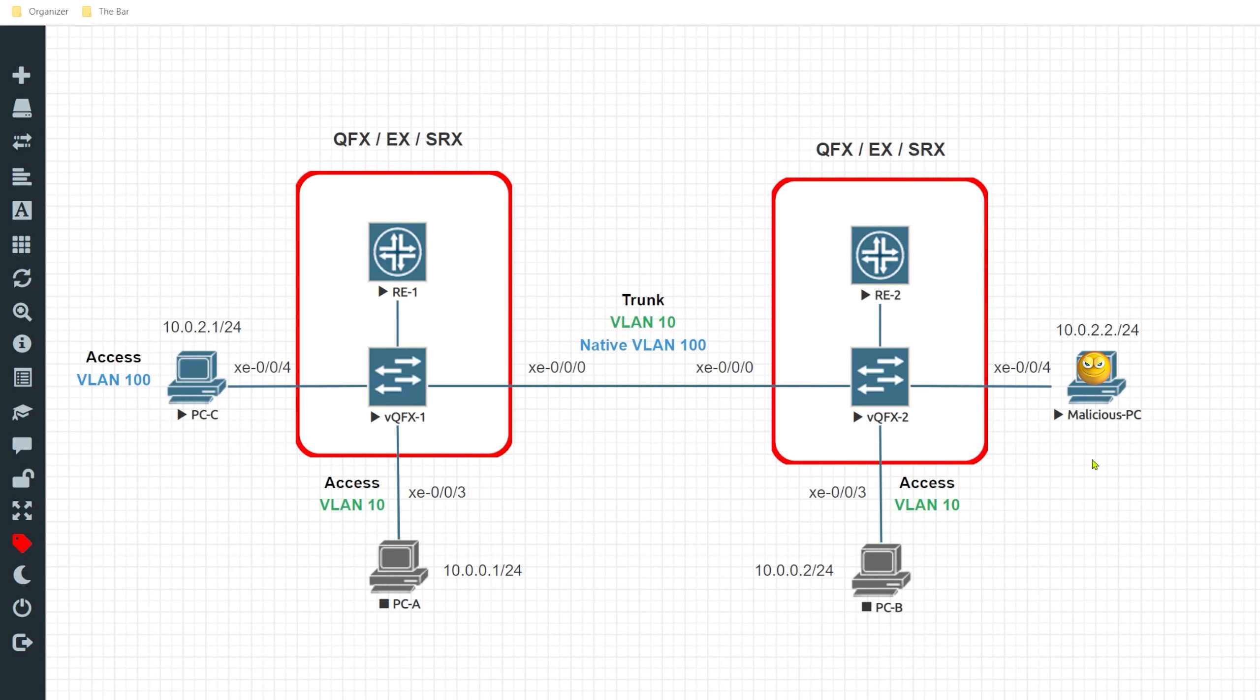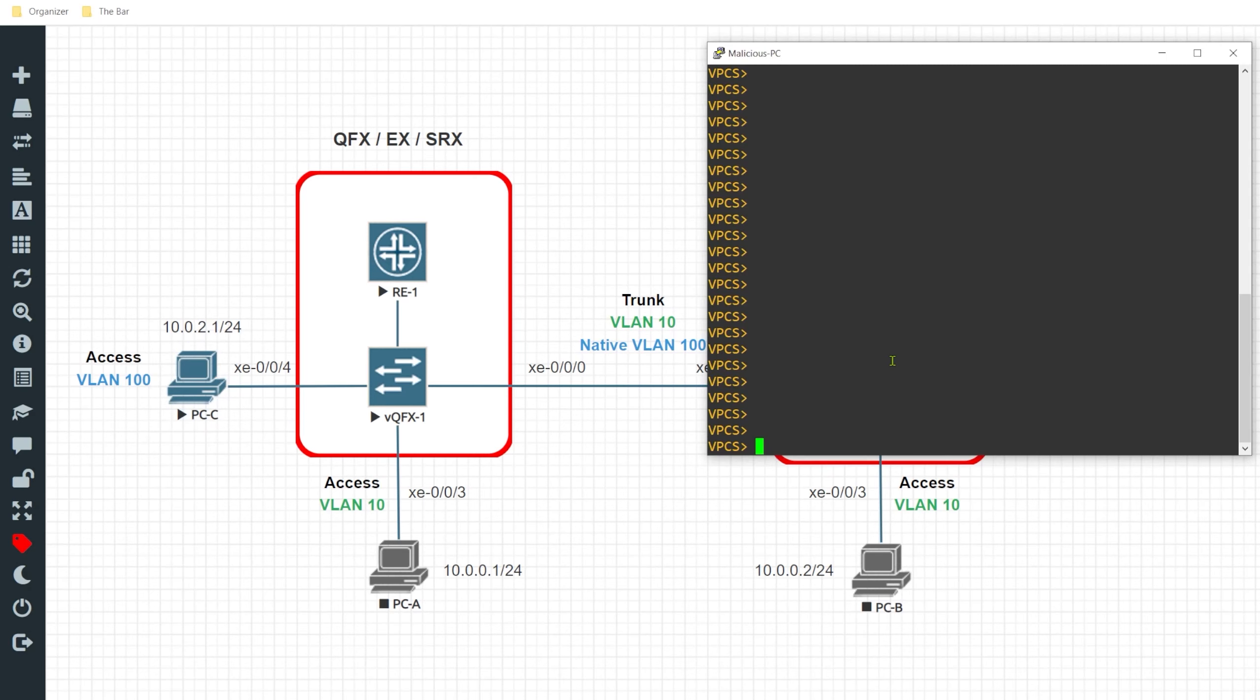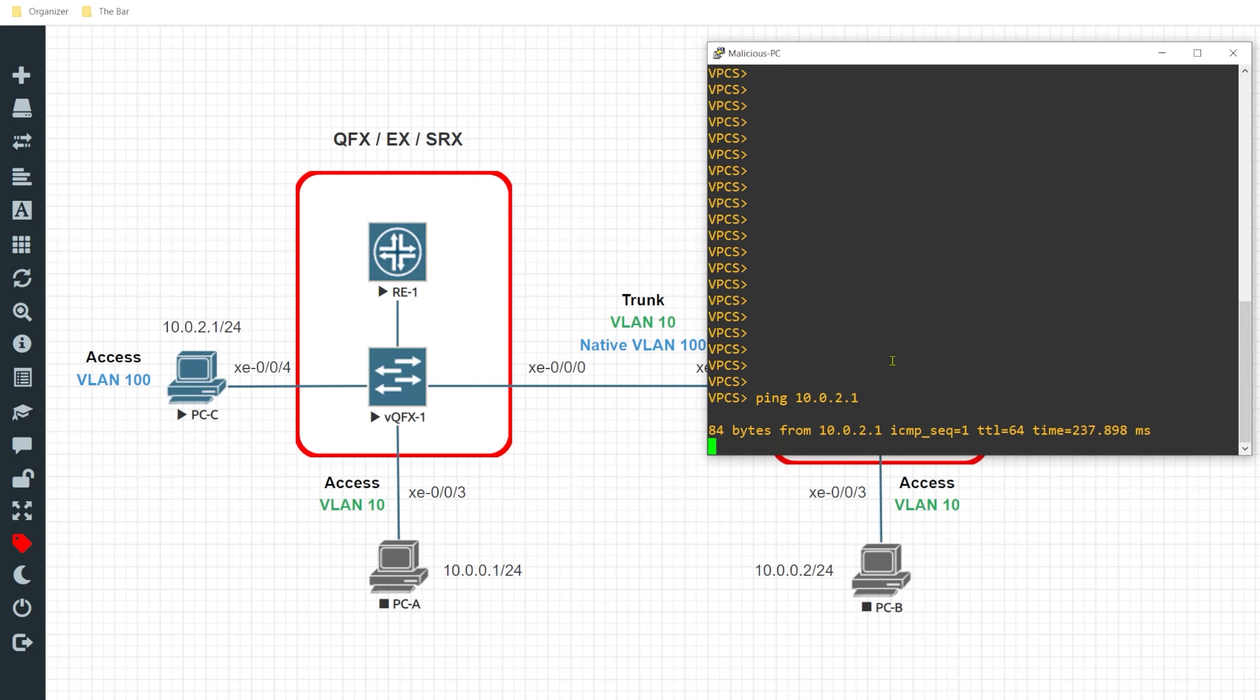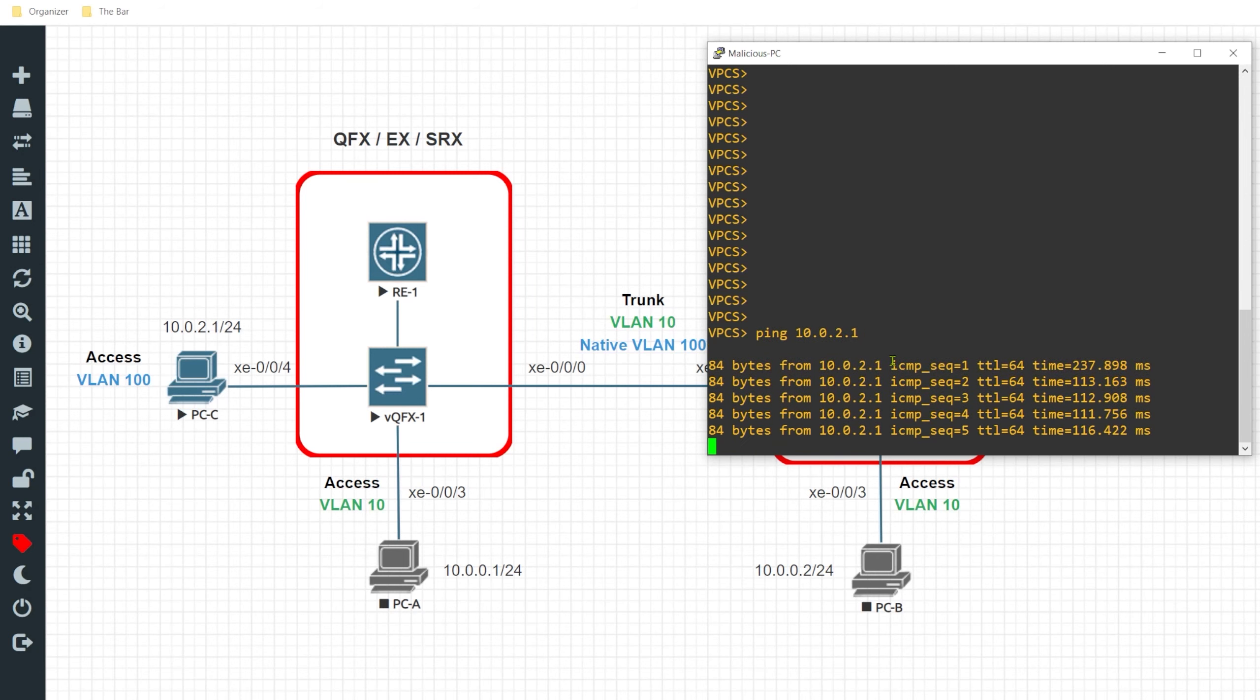So if I hop on to this malicious PC and I attempt to reach that device 10.0.2.1, you see we have reachability and we don't want that.